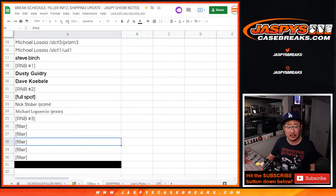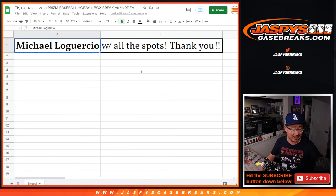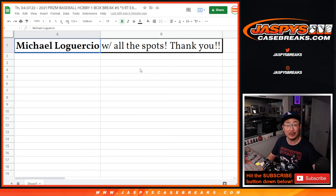All right. So Michael, once again, thank you very much. Congrats again. We'll see you a little bit later for some other breaks. Bye-bye.